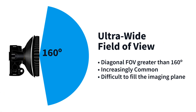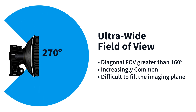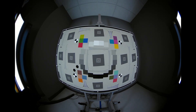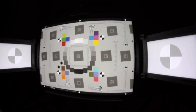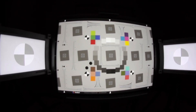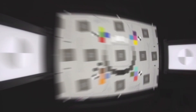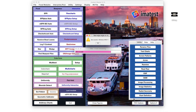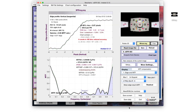Ultra-wide cameras and lenses with fields of view greater than 160 degrees are becoming increasingly common. For ultra-wide lenses, it becomes difficult to fill the image plane with a planar test chart. You can place SFR-REG charts outside of an ISO standard resolution test target; the ESFR-ISO module automatically detects these targets for analyzing sharpness and chromatic aberration.